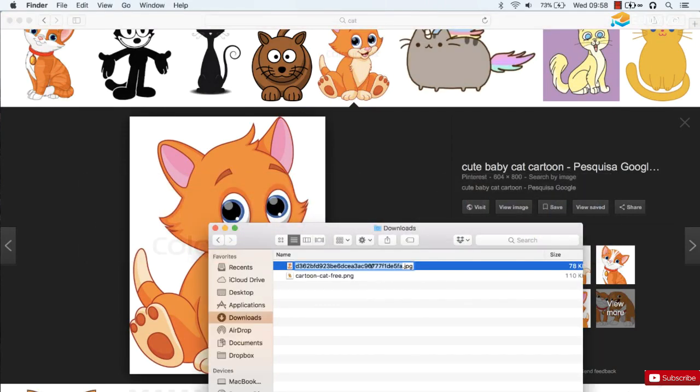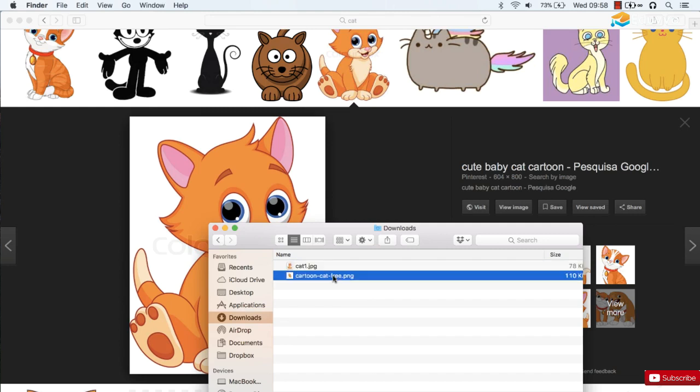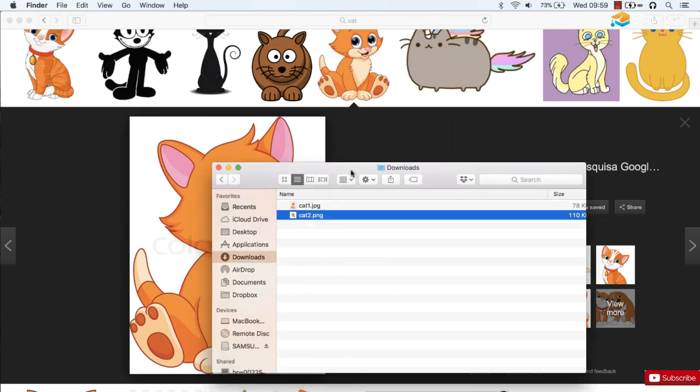I'm just going to rename those to cat1 and cat2. Notice they're different types. We've got a JPEG and a PNG file. Both of those will load fine within your Android apps. You don't need to convert them to a specific type.